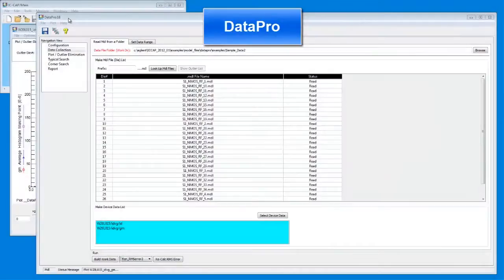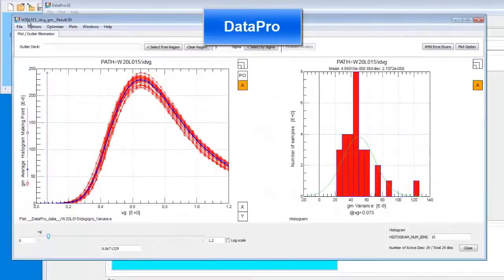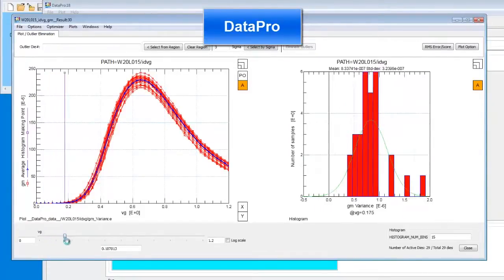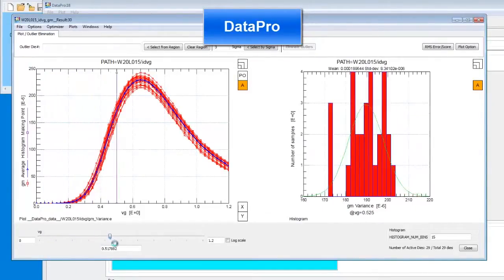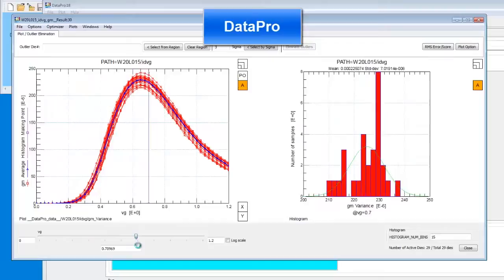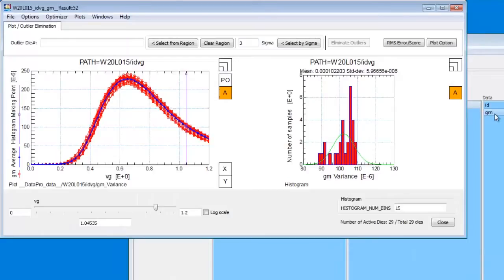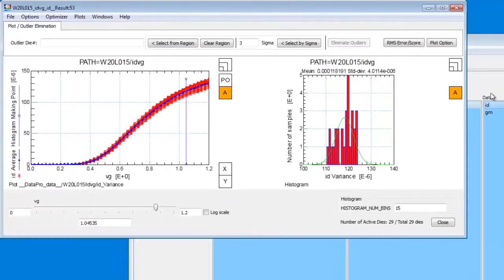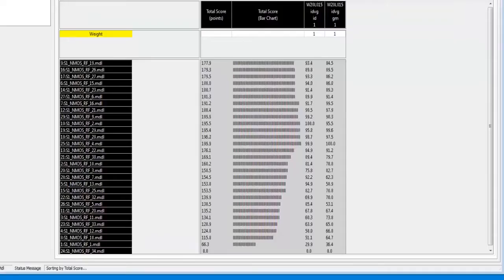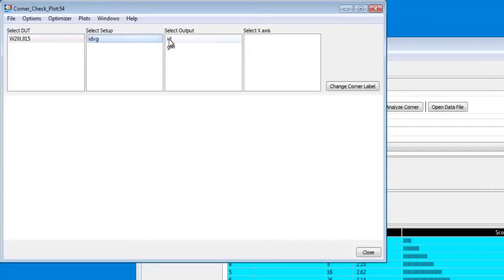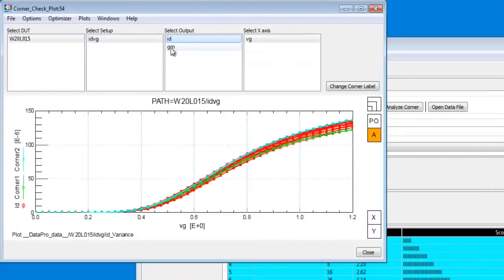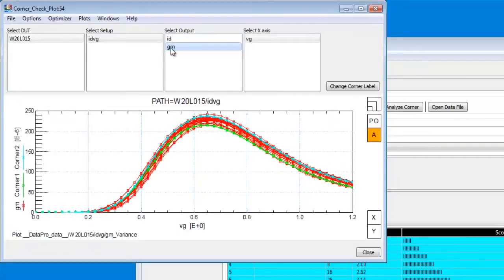Agilent's IC-CAP DataPro software allows users to analyze measured data from different devices or dies and select the data to be used for further modeling. Users first select specific targets, like GM or ID, and then apply statistical analysis to the population of measured devices. Devices are then ranked on how close they are to the mean value. The typical or golden and corner dies are identified.